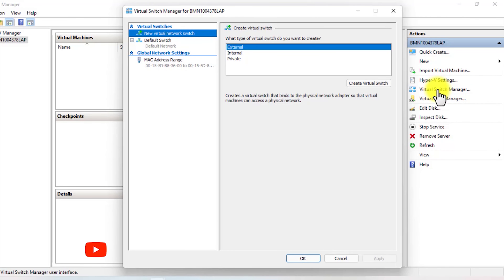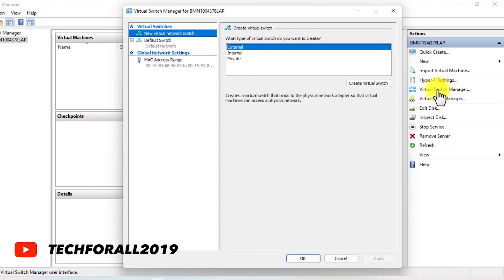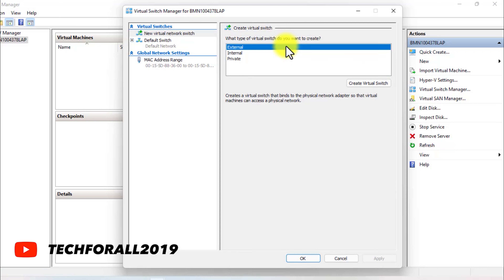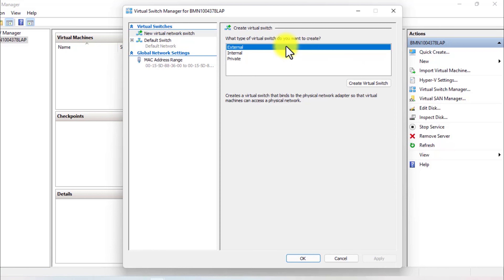In the Virtual Switch Manager, you have three options to create a switch. The first one is an external switch. An external switch allows a virtual machine to access a physical network adapter. For example, if your computer has two NICs, you can create two external switches — through one you can access your local network connections, and through another you can access the internet.